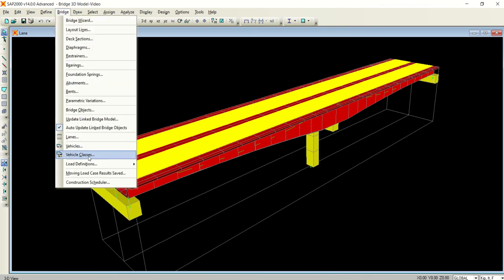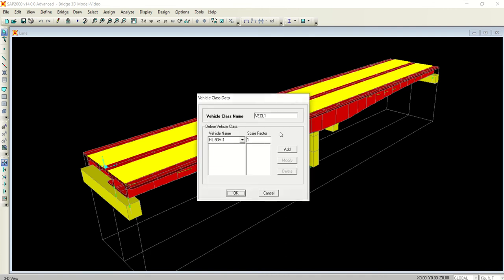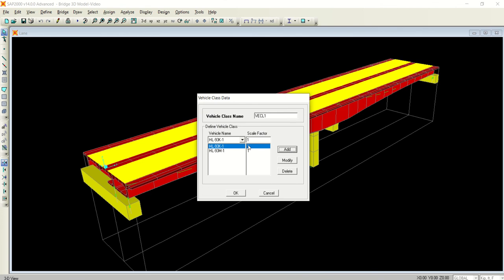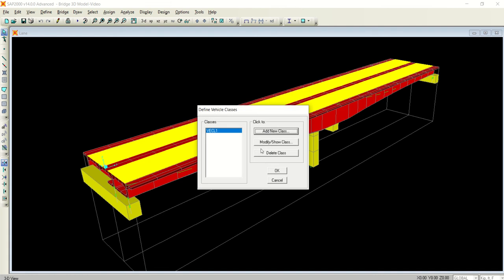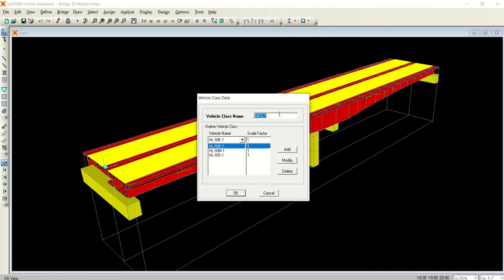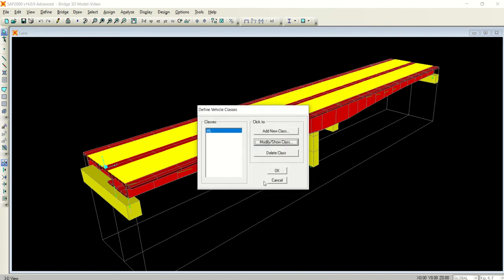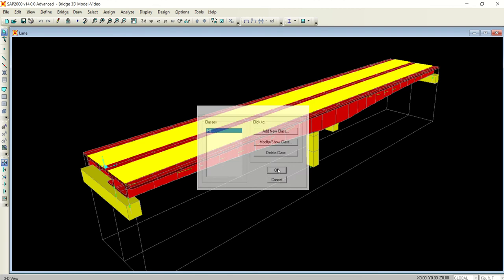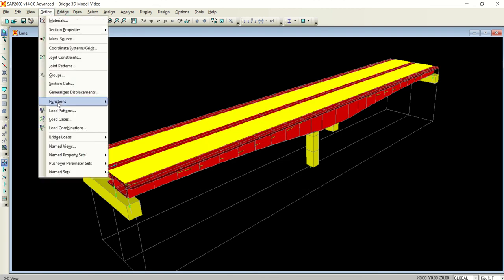Now after adding the vehicles, the vehicle classes become visible. Click on it, add new class, and add all three vehicles. Now you have added all three loads to your class. You can change the name if you want. For example, make it 'HL' because all the loads are HL - highway loading. It's AASHTO terminology, LRFD. Now we are done with this menu where we deal with the bridge loads.